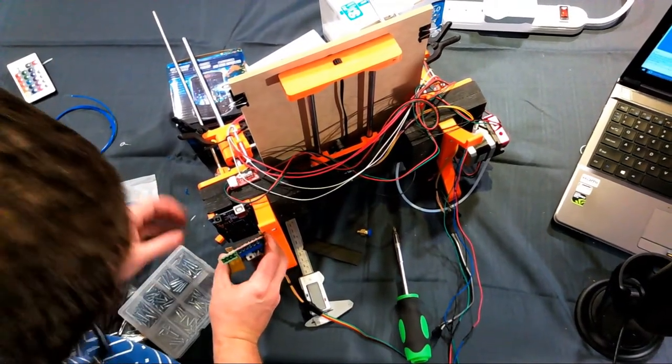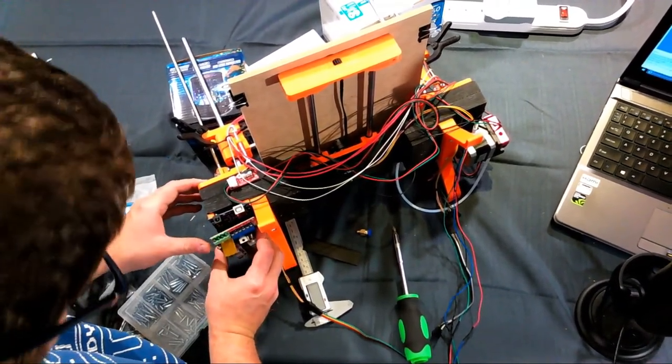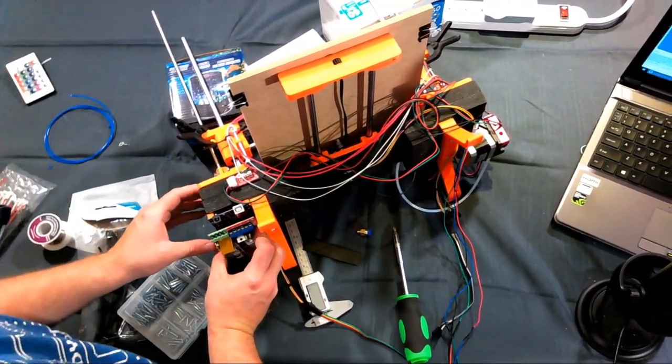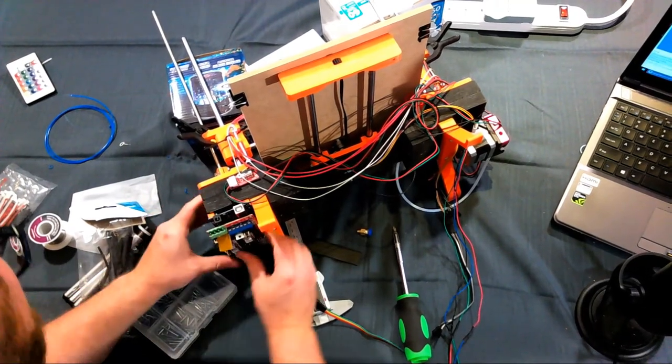With the Arduino secure now we can reapply the RAMPS board over top of it and we're going to be able to start wiring this all up.